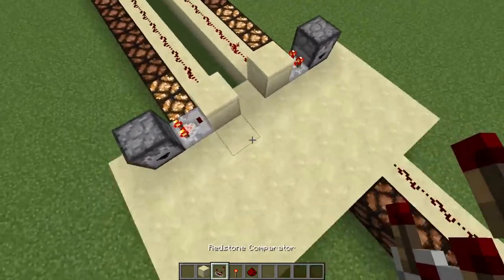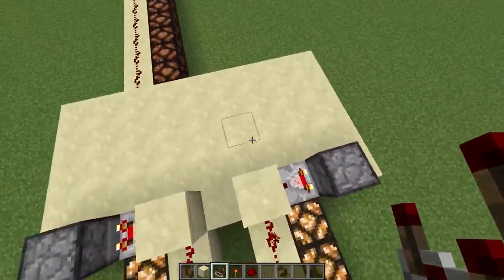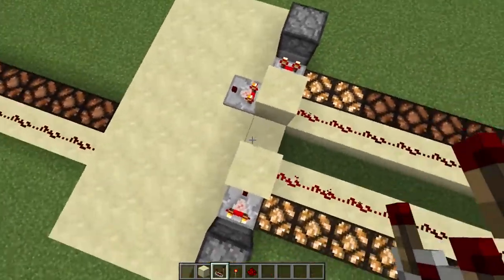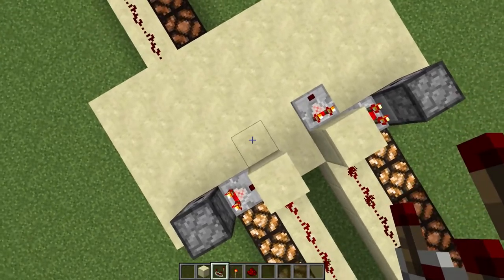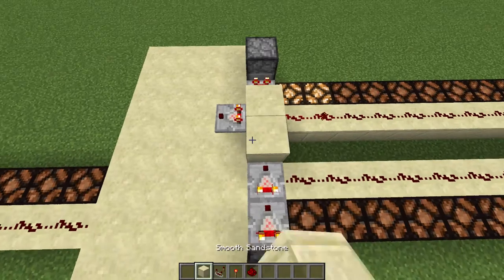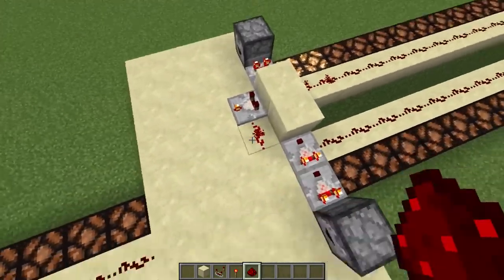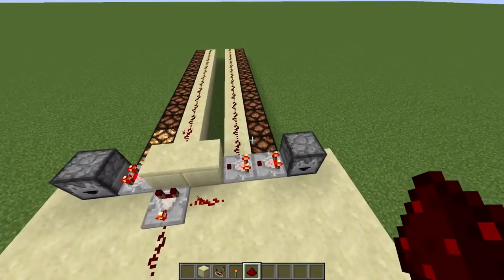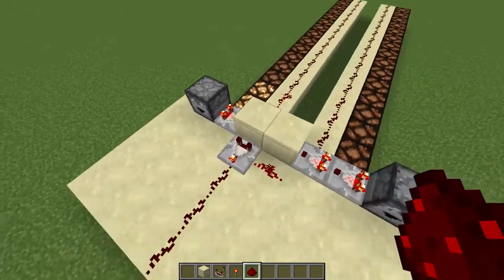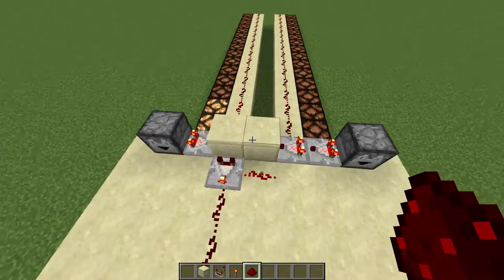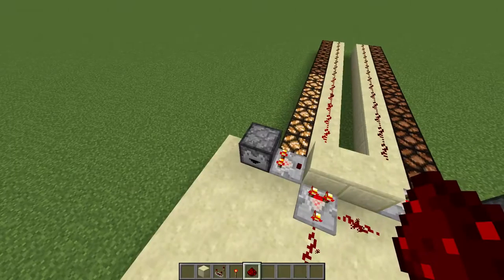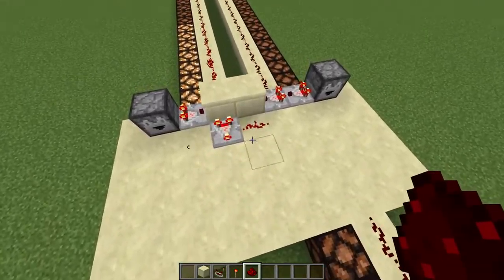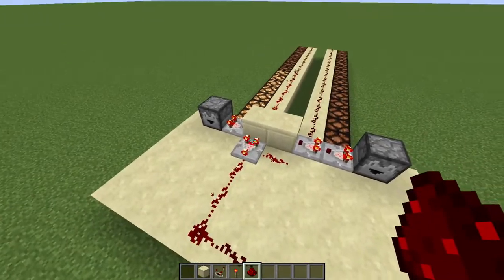Well, we can use comparators to add and subtract. So really quickly, let me just show you how you would subtract. To subtract, all you would do is just use the comparator in subtracting mode. So 4 minus 2 is going to be 0, so that's not going to work. But if we add into here, let's say 7 minus 4, that's going to be equal to 3. So short and sweet, the simplest method to subtract is just by using subtract mode on the comparator. Very simple.